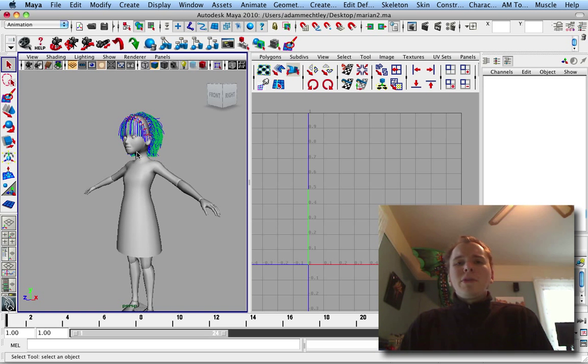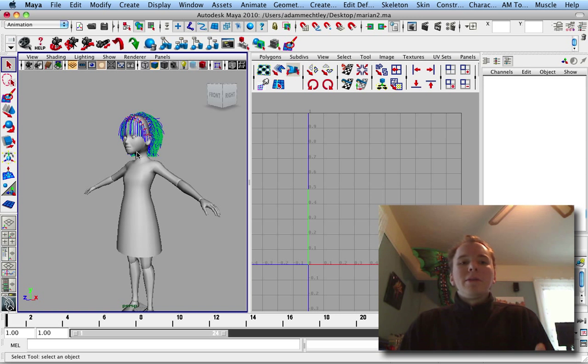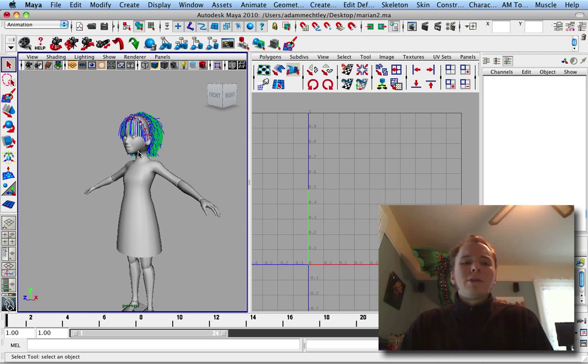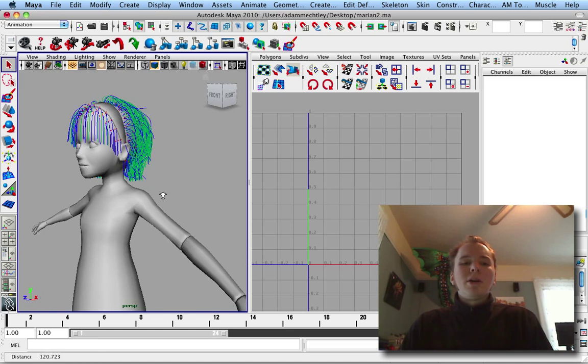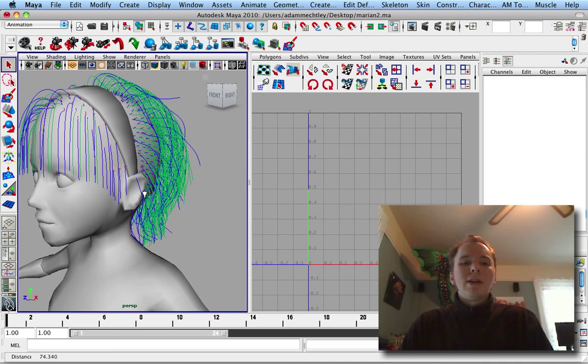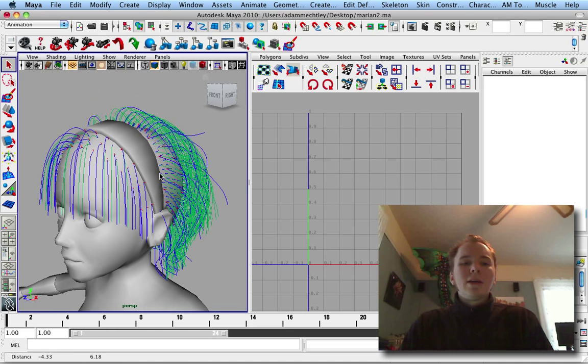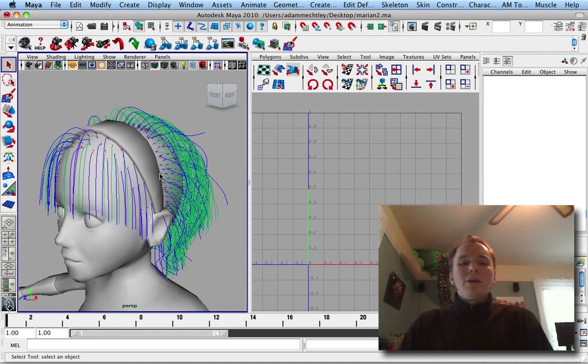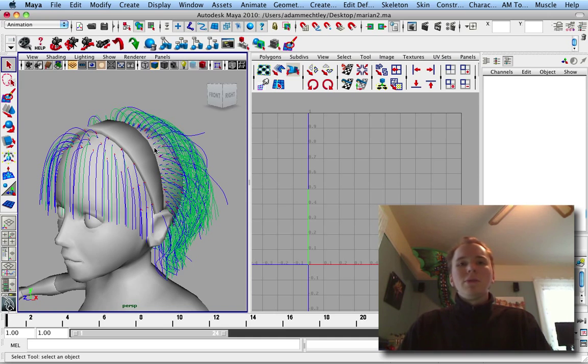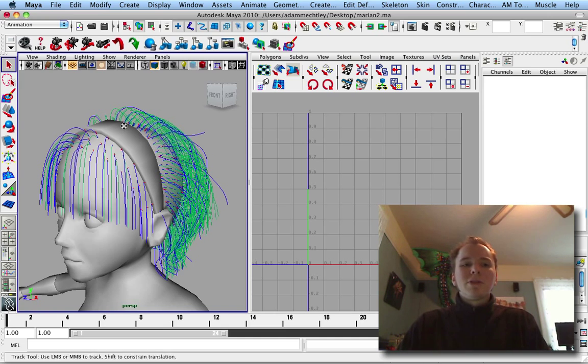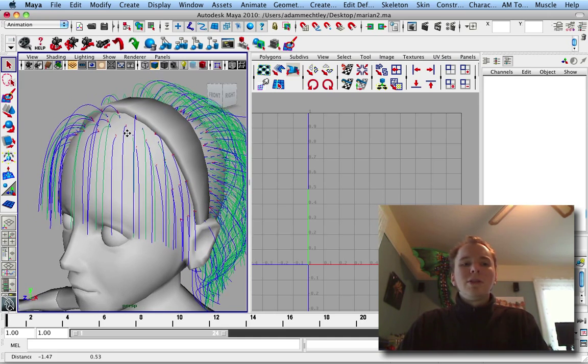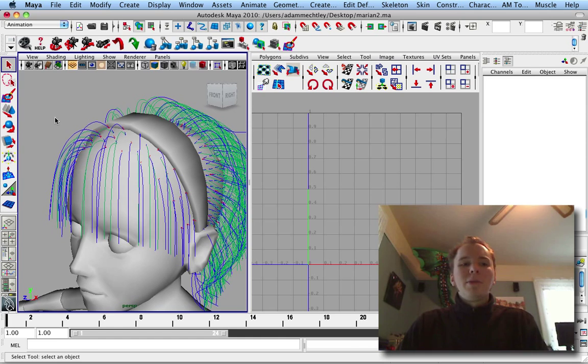So if you've ever made a character with polygonal hair for a game, you know that it's an incredibly tedious process. It can take an incredibly long time to make all these individual curves, and then you need to loft a polygon surface on each of these one at a time.